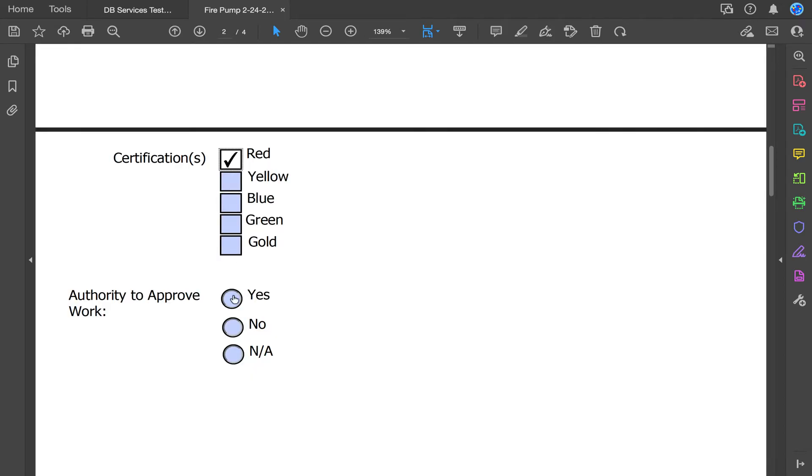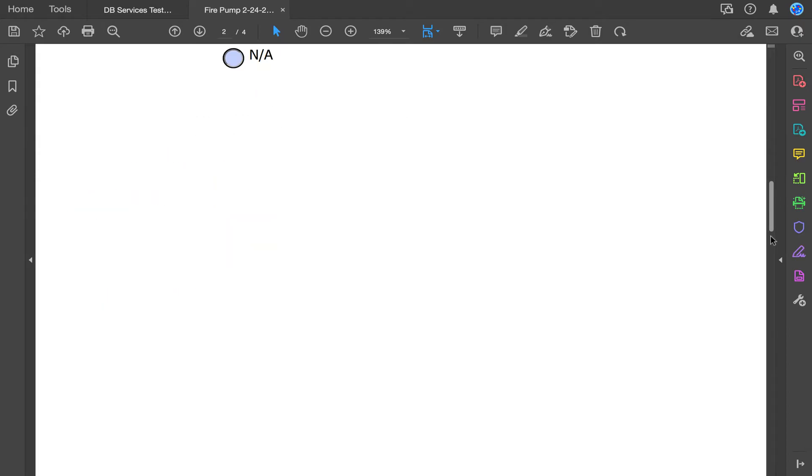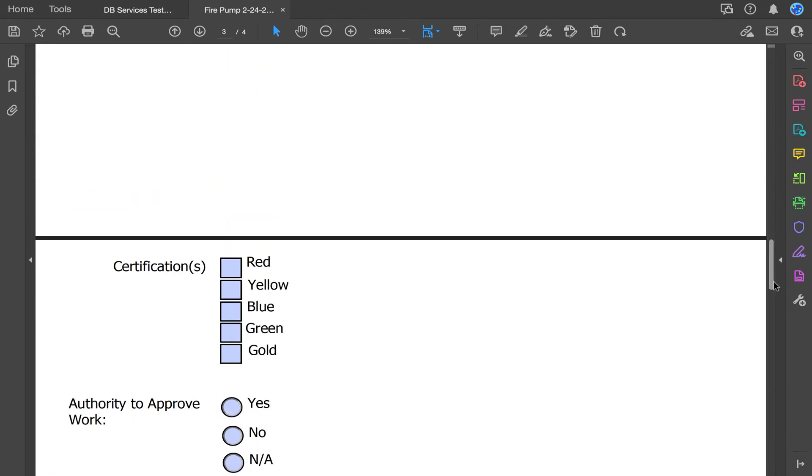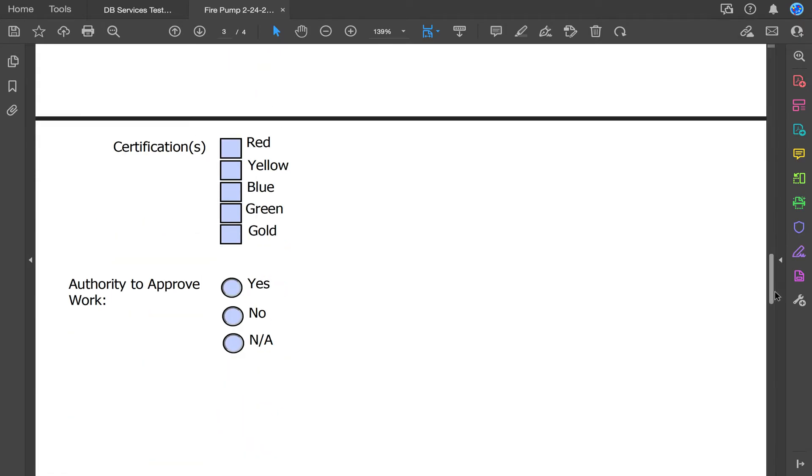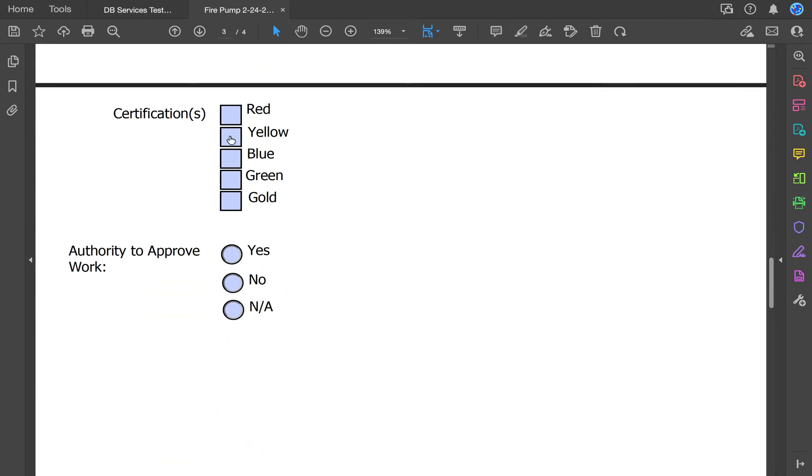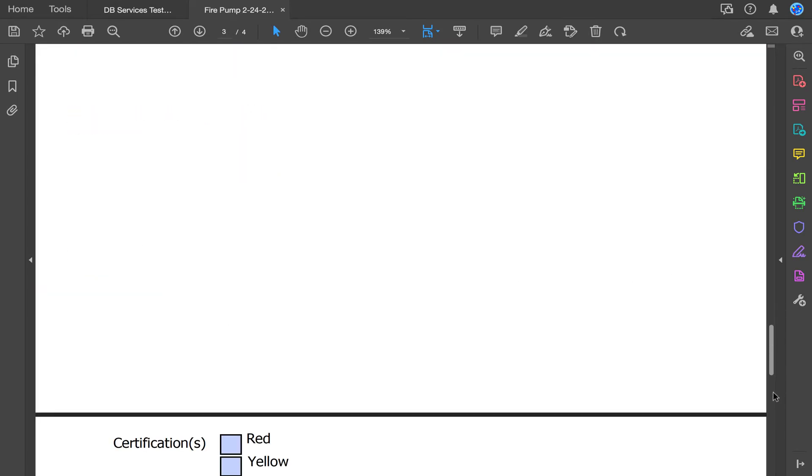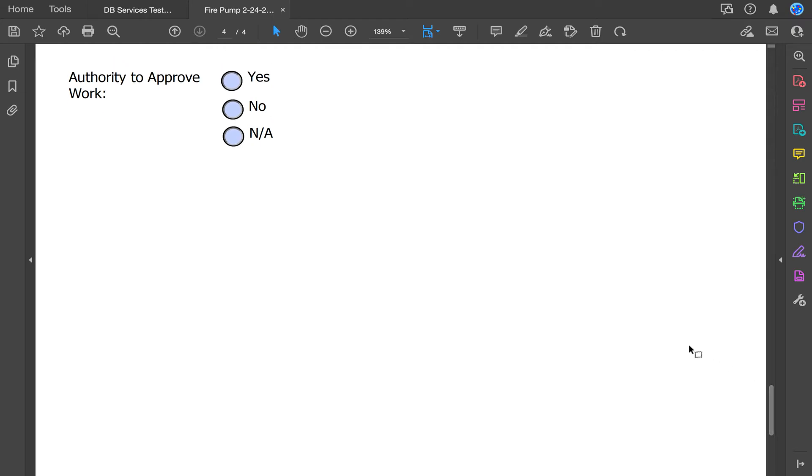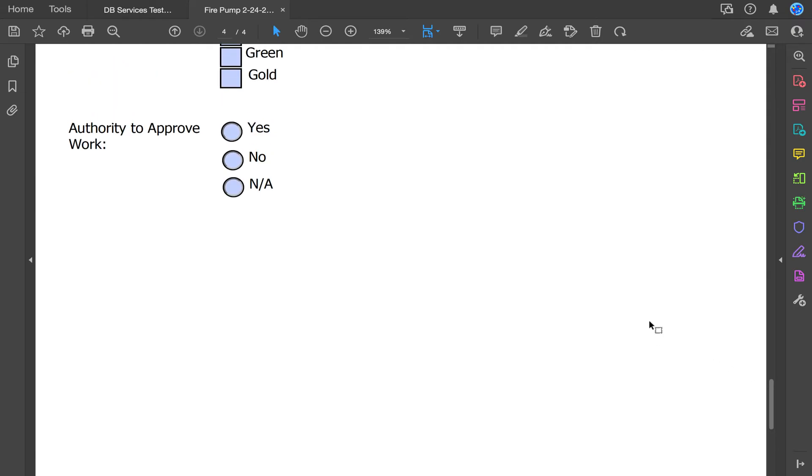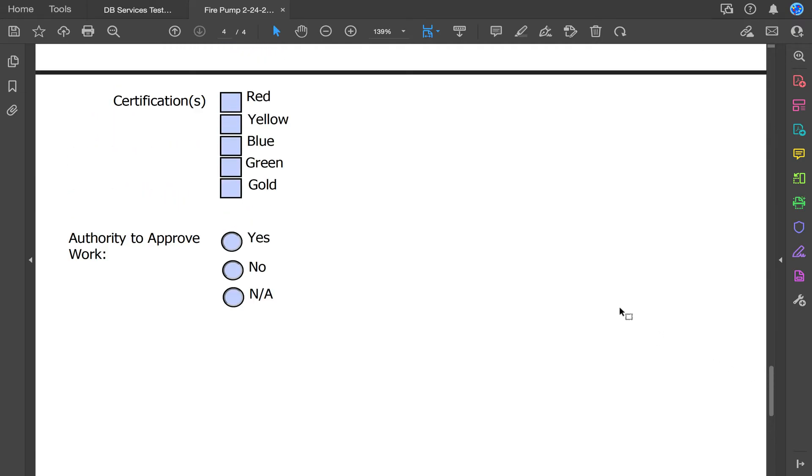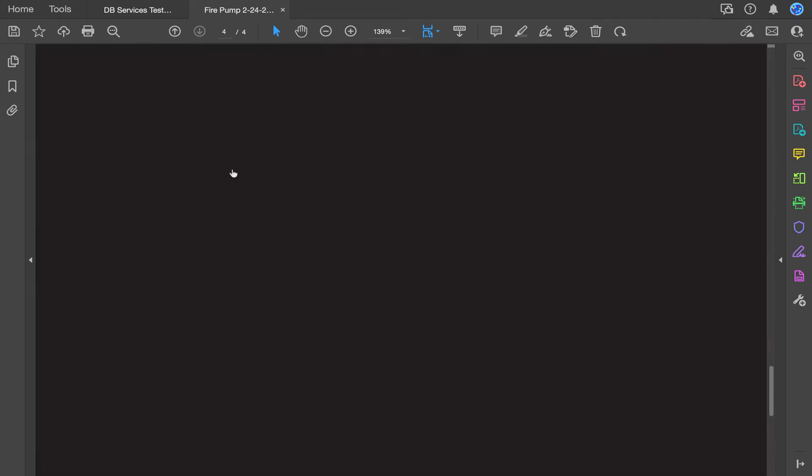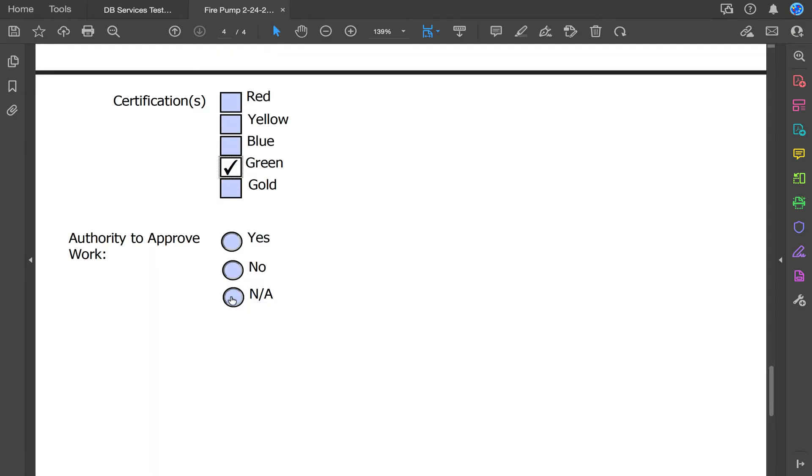Just do red and yes. Yellow and no. And then green and NA.